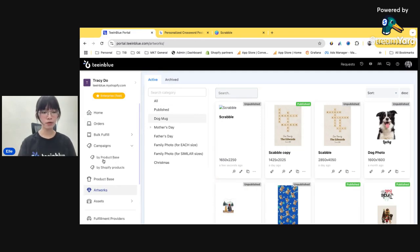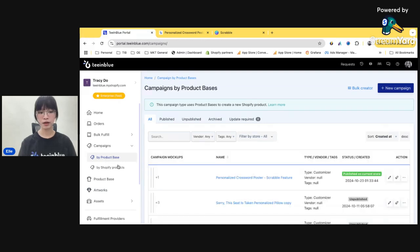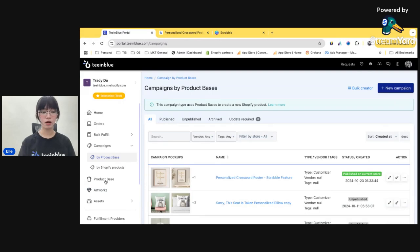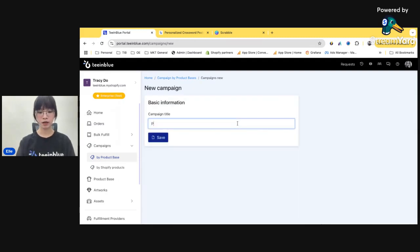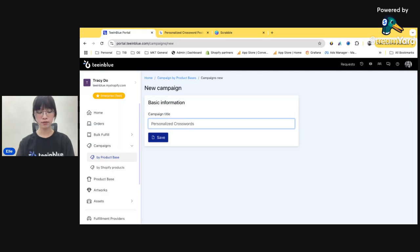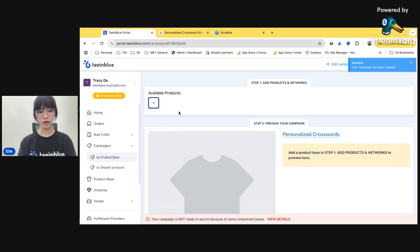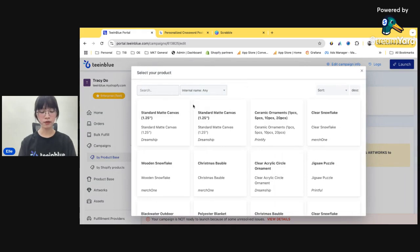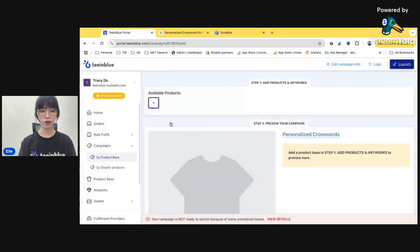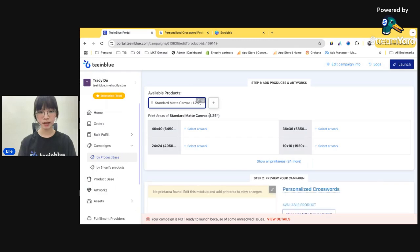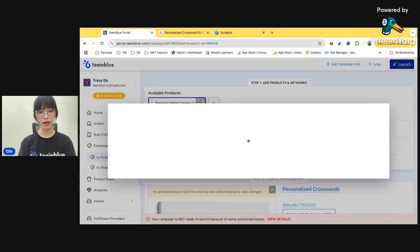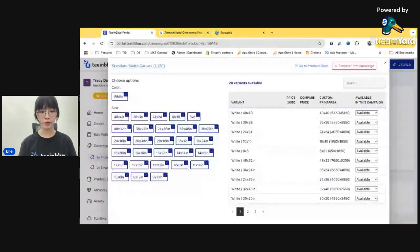Click on buy product base here. Because before in the first step we import the product from product base. So we click on buy product base here and create new campaign. Personalized crosswords. Okay. Save.